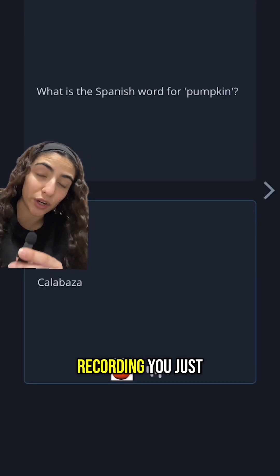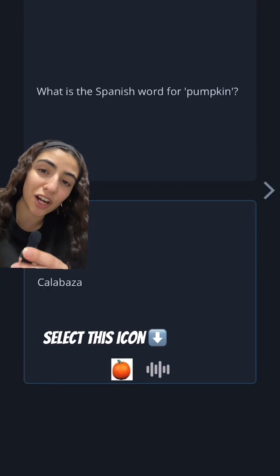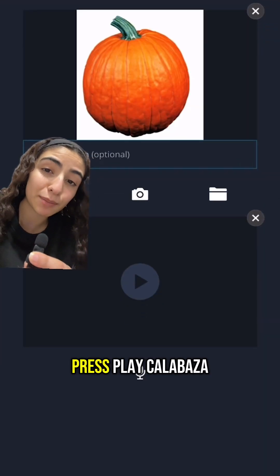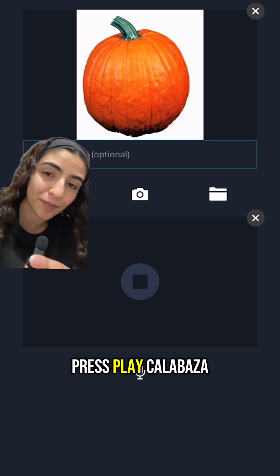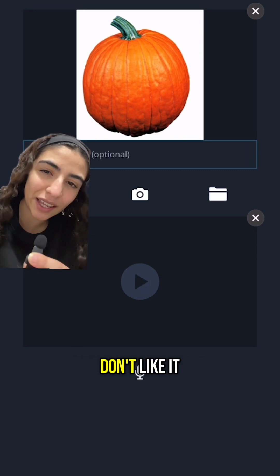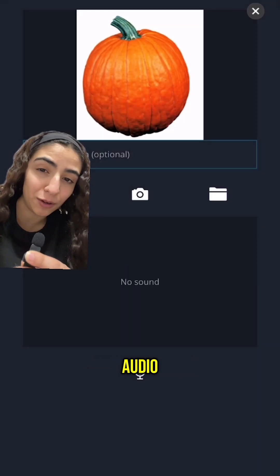If you want to play back the recording you just did, just select the wave icon that's at the bottom of the flashcard and press play. And if you don't like it, you can hit the X button and remove the audio.